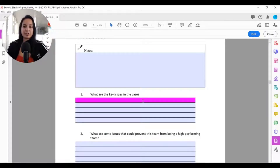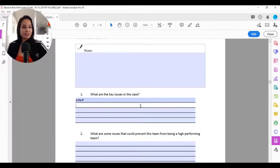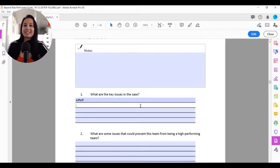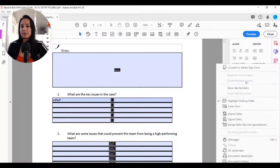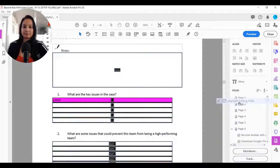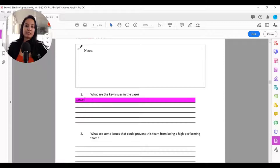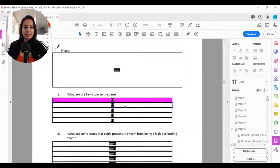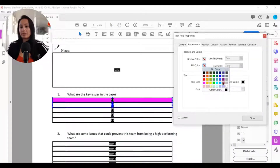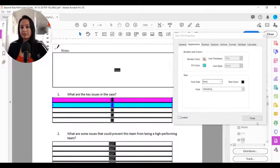If you go to 'Preview' and click the field, it turns to your chosen color, but when you start typing it may flash back to the default blue. To prevent this, go back to 'Edit' and click the icon with the hammer and wrench, click 'More,' and uncheck 'Highlight Existing Fields.' When you do that and go to 'Preview,' it will stay on the color you've chosen.